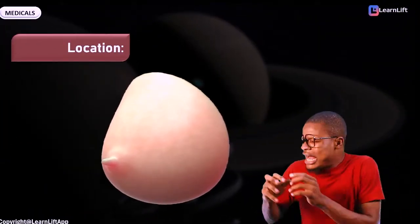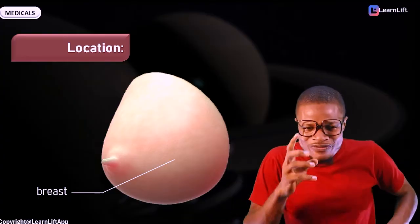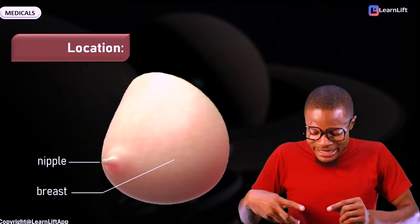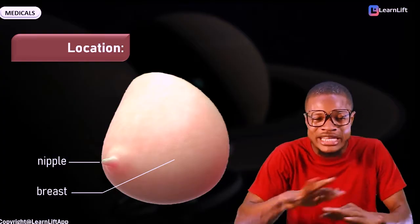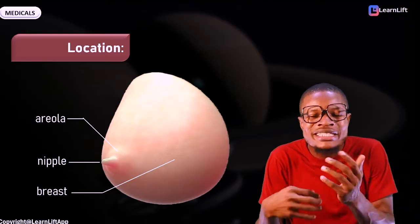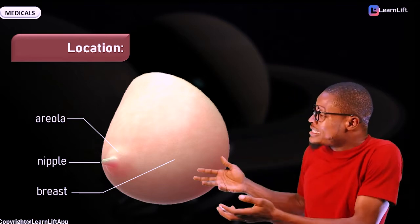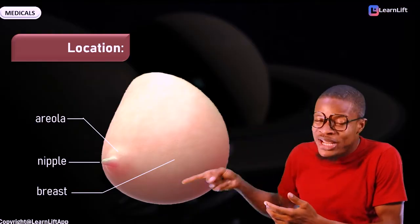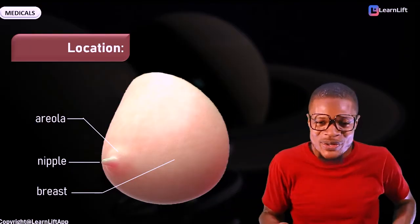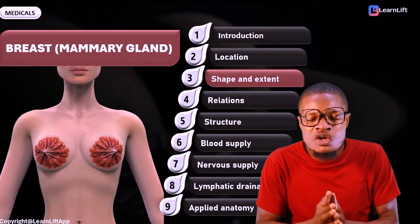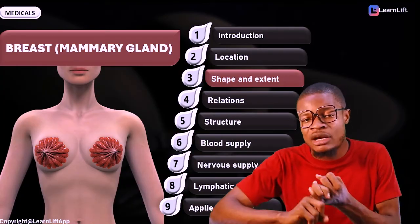Now that you understand the introduction and location of the breast, let's look at the shape and extent. The shape of the breast is a hemispherical bulge — the breast is not just a pendulum. Looking at the diagram of the lady, you can see the hemispherical bulge shape. There are factors that can affect the shape of the breast, which I will cover under structures of the breast.